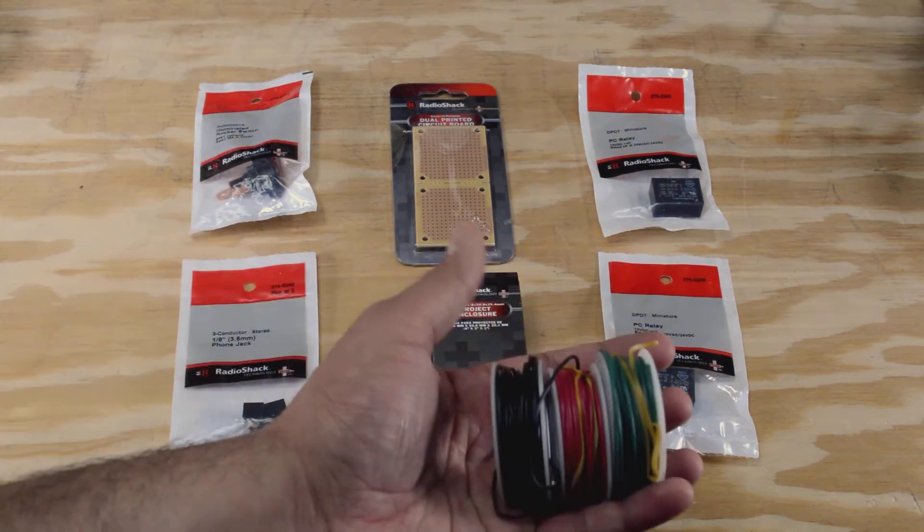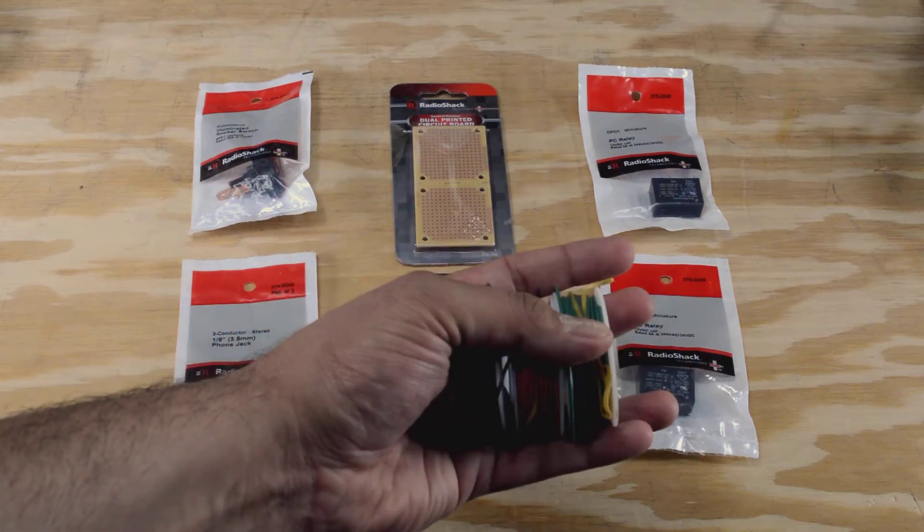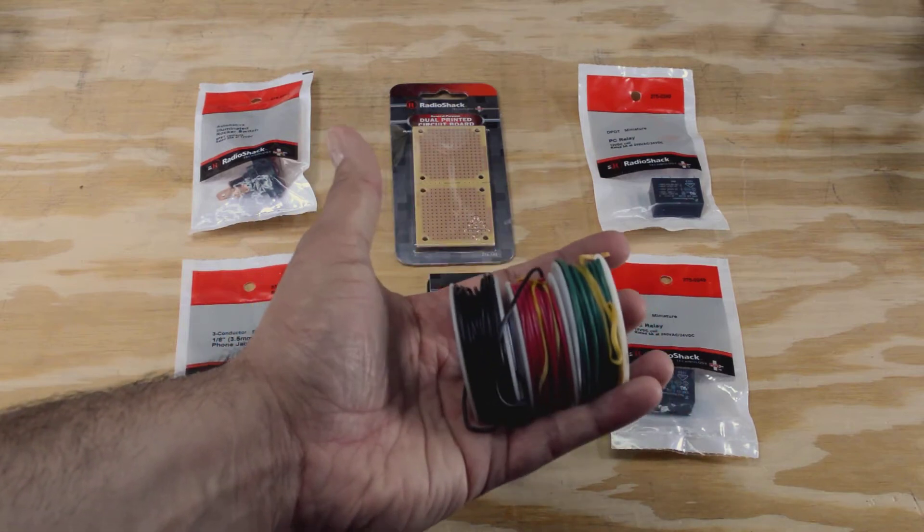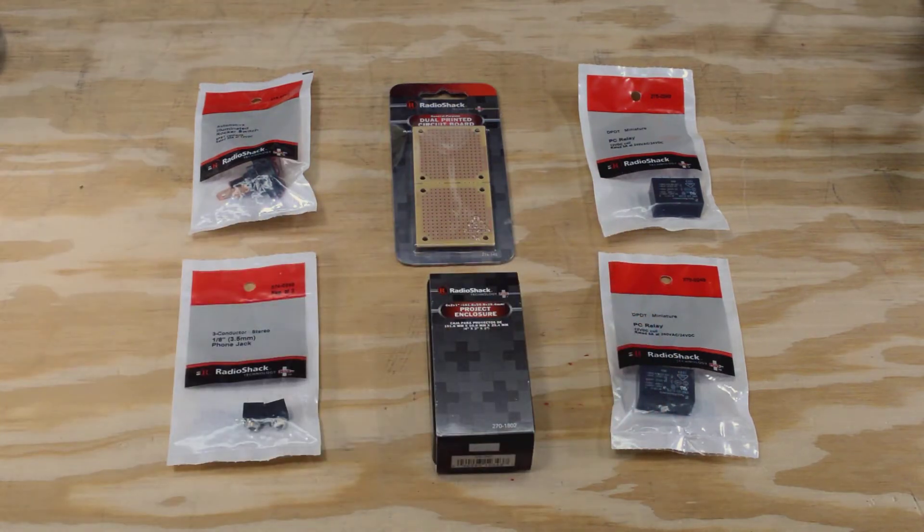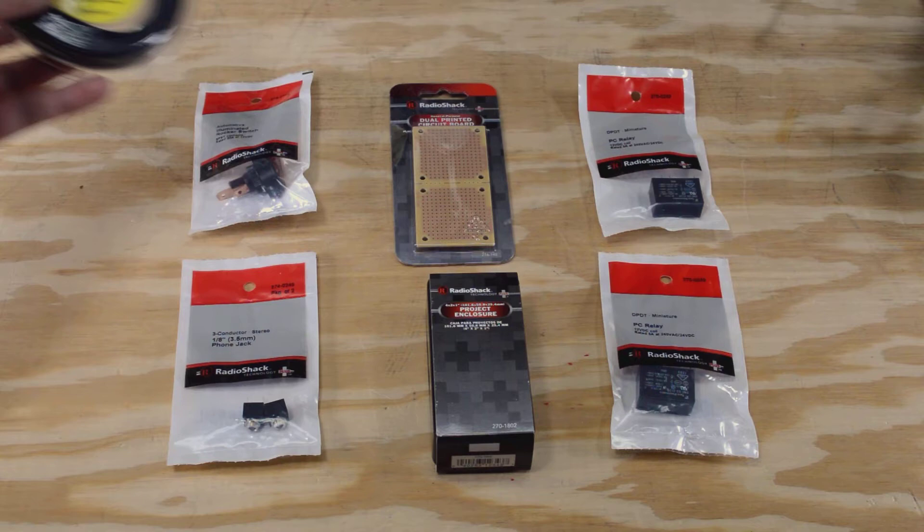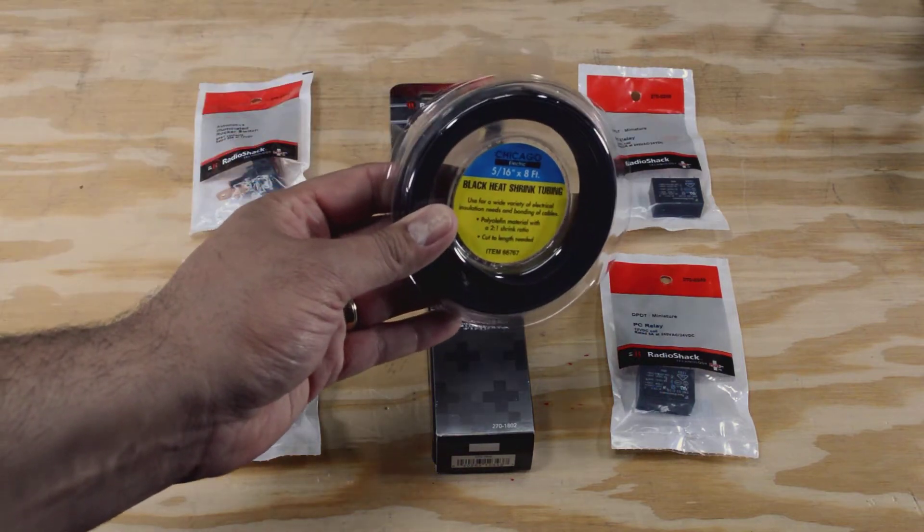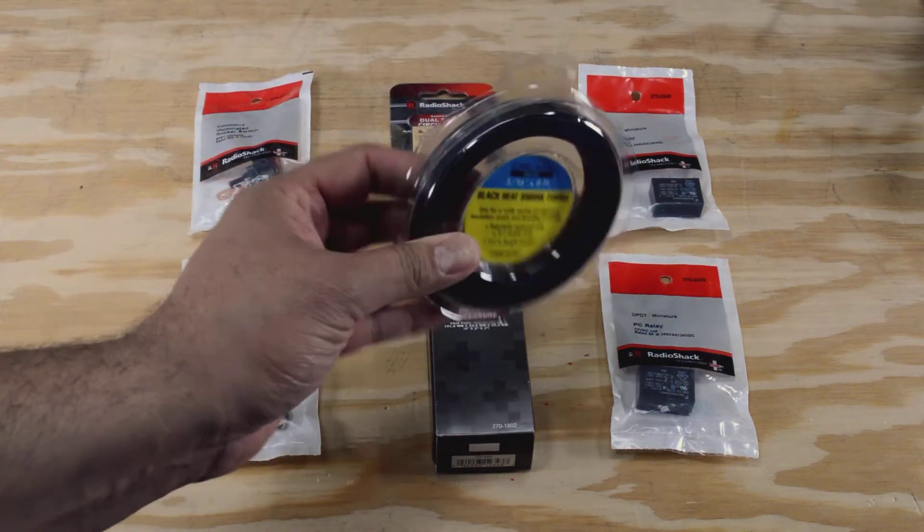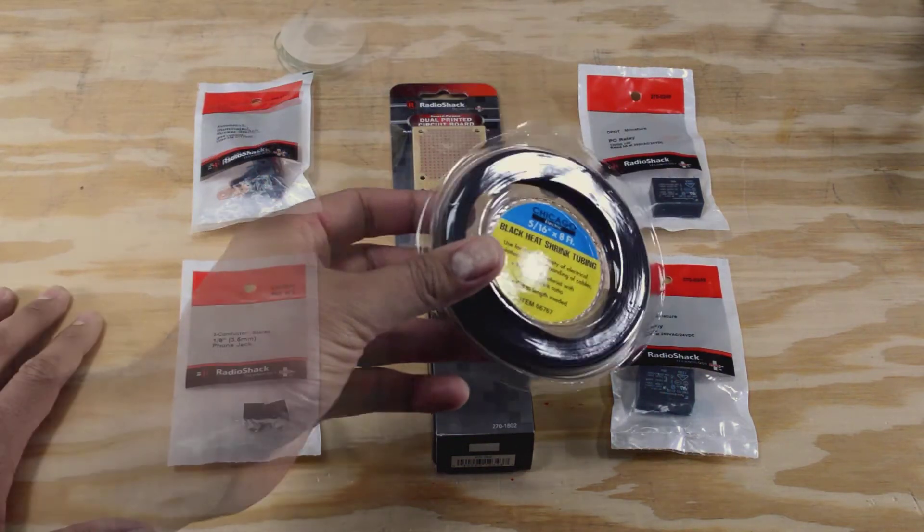Also I'm going to need some wire which I have from previous projects so I didn't have to buy that. And I also have some shrink tubing which I don't know if I'm going to need, but it's nice to have to keep things neat.